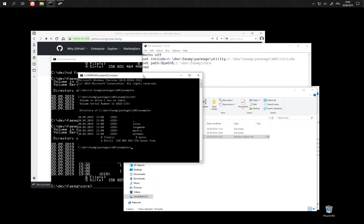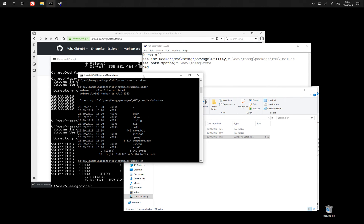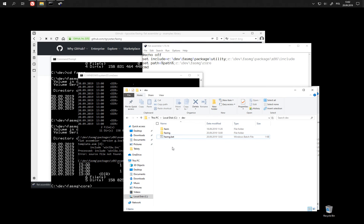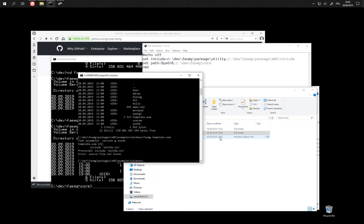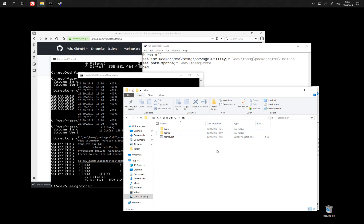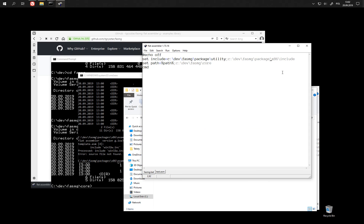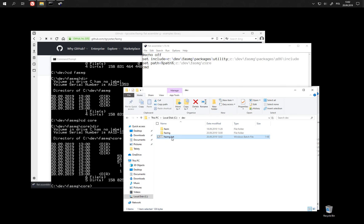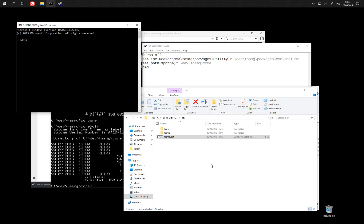Let's try to assemble some examples, for example templates. Okay, we have mistake somewhere in the path includes I think. Oh yeah, packages. Let's try again.